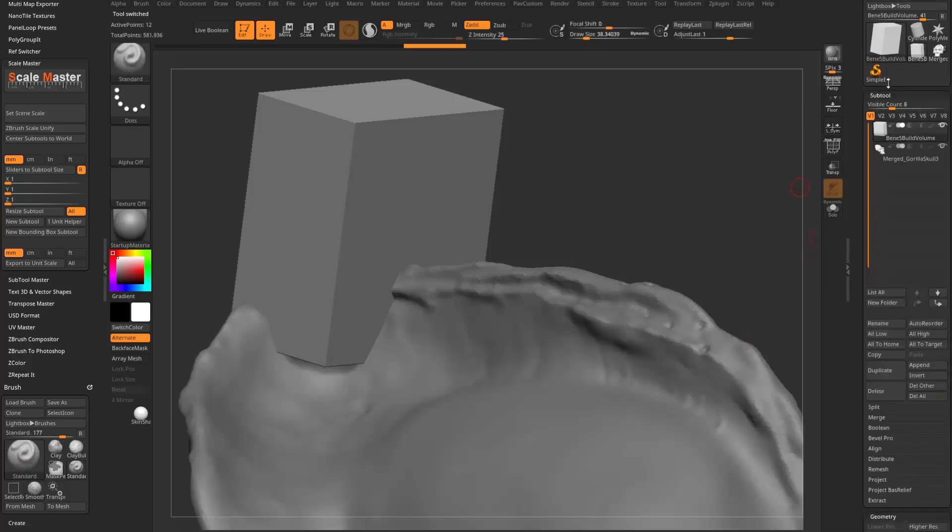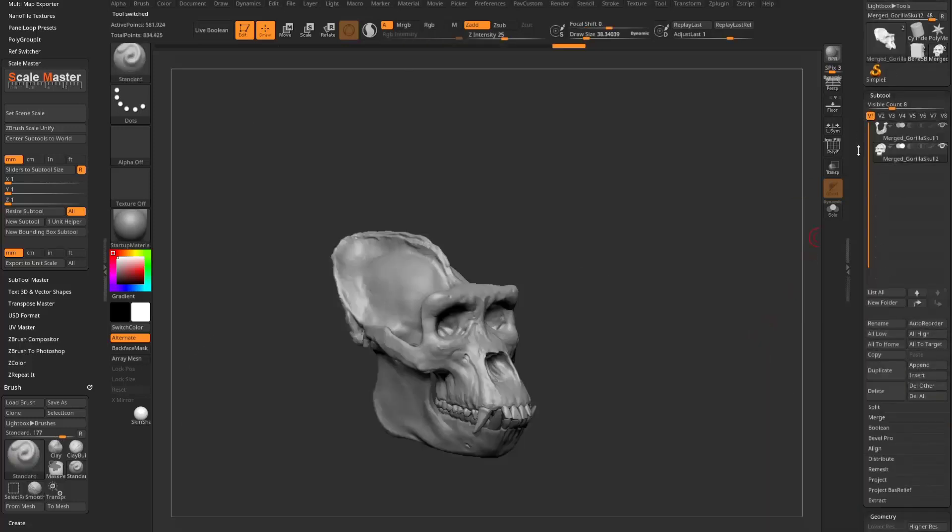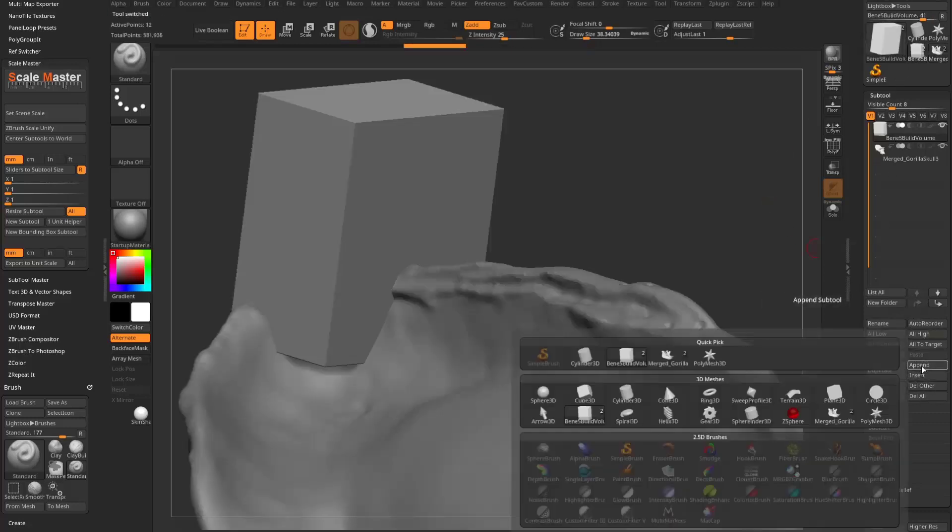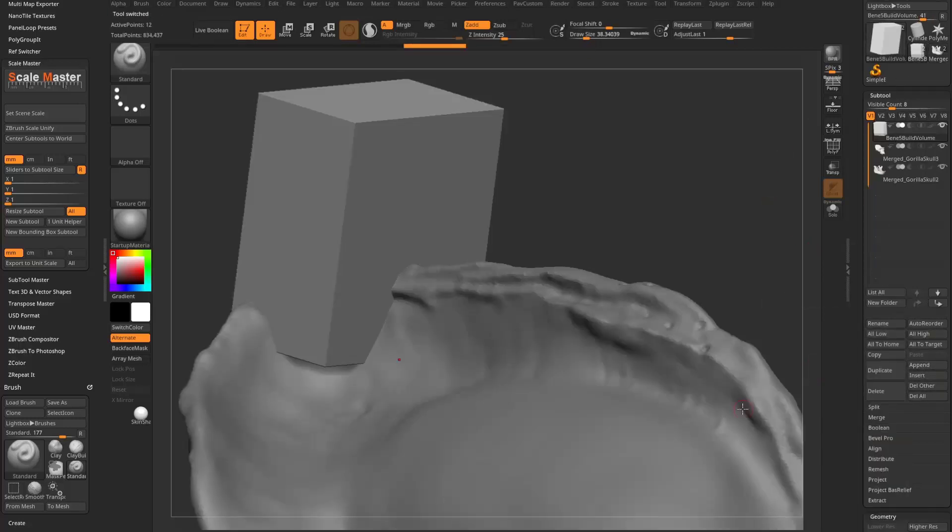Go back to my skull here, grab the jaw, go back to the build volume, say append, and click the jaw. If you didn't have that, which you could do if you had a bunch more subtools...